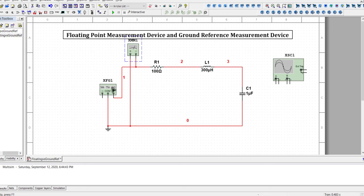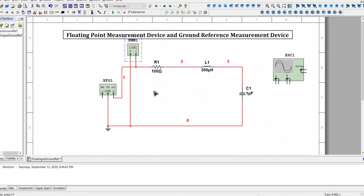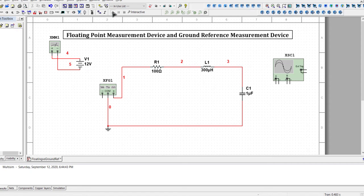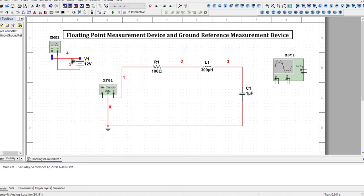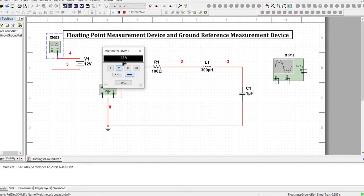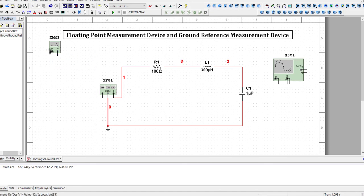Since we're using an AC source, using plus on node 0 or minus on node 1 versus the reverse doesn't give a negative signal because we get an RMS value. With a DC source, the magnitude would be the same but polarity would differ — reversing the probes gives the same voltage but with a negative sign, signifying the direction of current flow and nothing more.